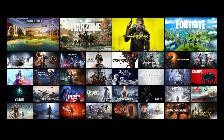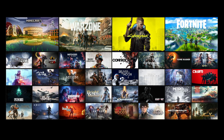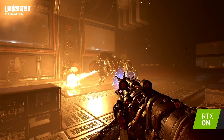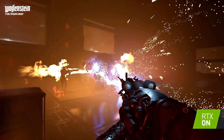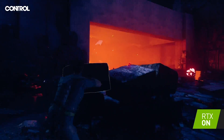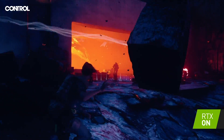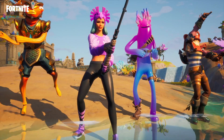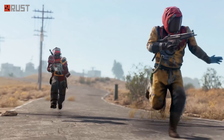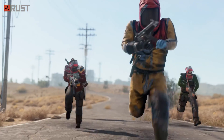DLSS is now in over a hundred games and applications and adoption keeps accelerating. We've released integrations for the major engines like Unity and Unreal, and that makes it very easy for developers to integrate.